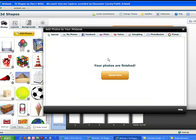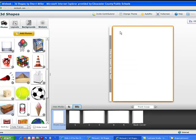My photos are finished. If I want, I can click to add more. I'm going to close out and go to my book. Anytime I would like to add more photos, I can go back to the Add Photos tab.